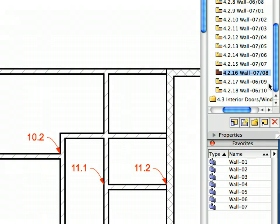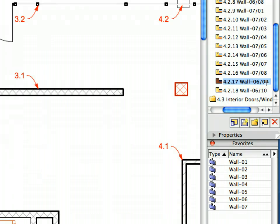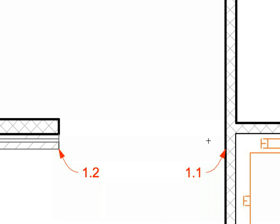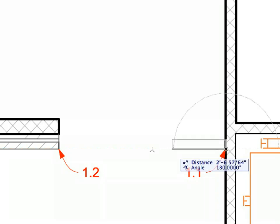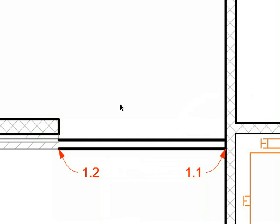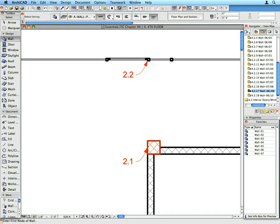Activate the Wall 6 Favorite. Create the last Interior Partition Walls by activating Preset Views 4.2.17 and 4.2.18. Draw the Walls called for by the Labels in the numbering order of the Labels.